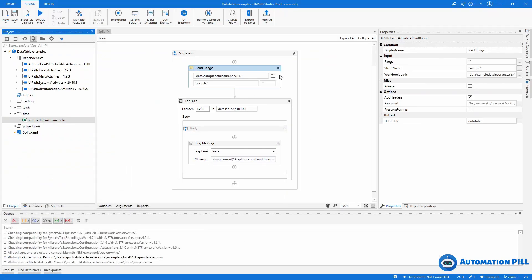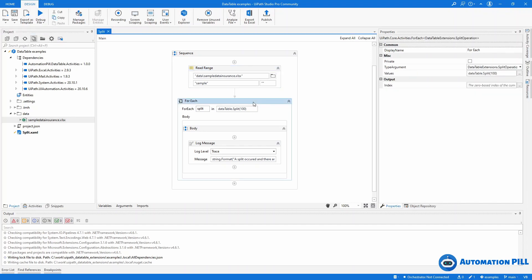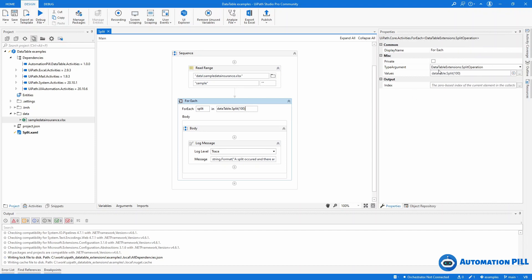First you need to read to an existing data table, in this case it's here. Then in the for each you can call a split. Now for each will be called for each chunk, so this split returns a split operation.